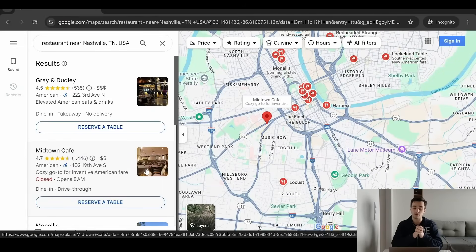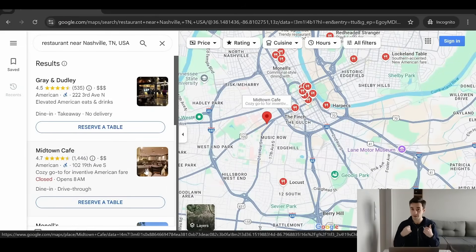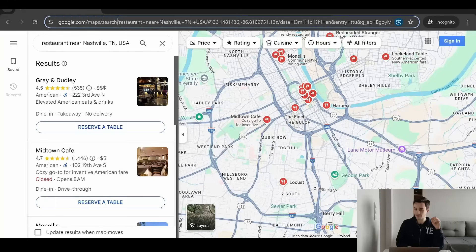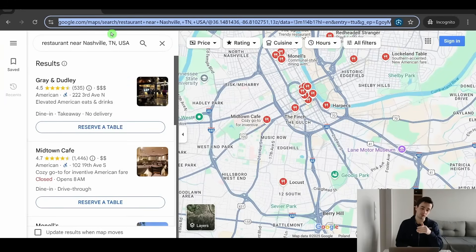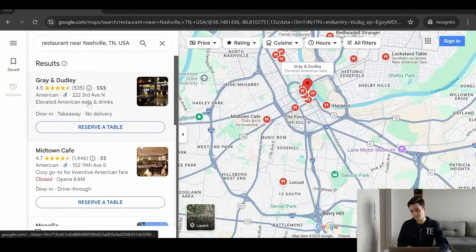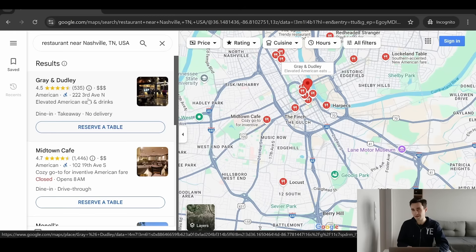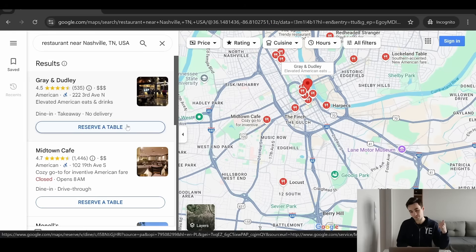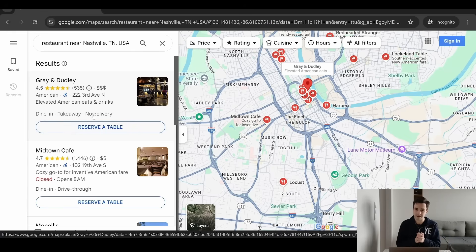Before we jump into the tutorial, let's determine what we have to do as a human being to gather the data. I've picked up this URL which shows me restaurants near Nashville, Tennessee, USA. The way Google Maps is displayed is very specific.